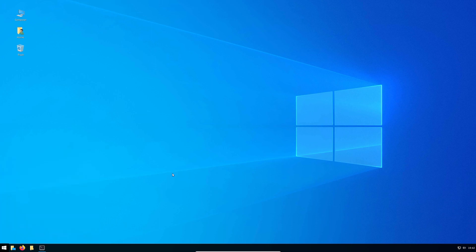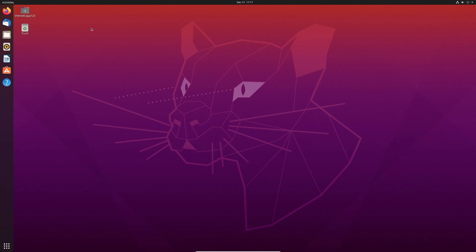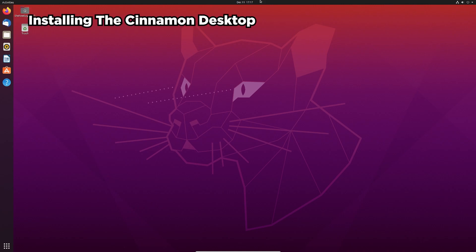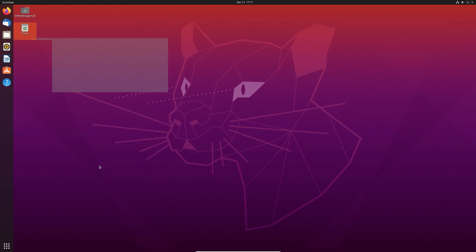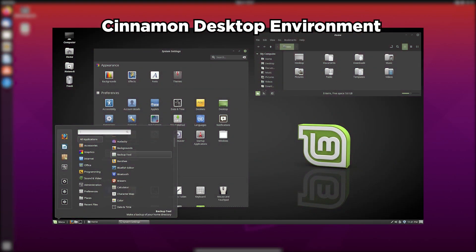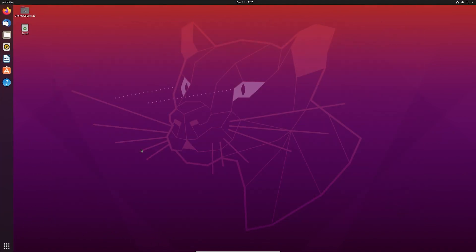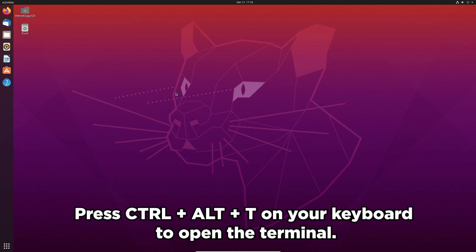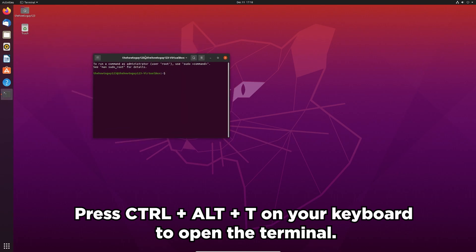Let's go ahead and get right into the tutorial. I just switched over to a brand new Ubuntu 20.04 LTS install, and the first step to make this look like Windows is to install the Cinnamon desktop environment. The Cinnamon desktop environment is used in other distributions like Linux Mint. It's a Windows-style desktop environment with a taskbar at the bottom and a start menu. To install it, we first need to open up the terminal with Ctrl+Alt+T.